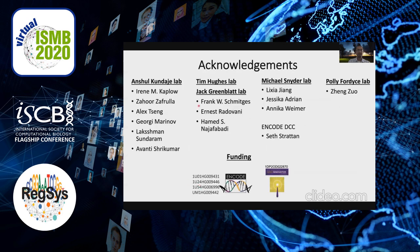I'd like to thank all the people who have contributed to making this project work — it's been a lot of work. I'd also like to thank all my funding sources. With this, I'd like to take questions. Thank you.